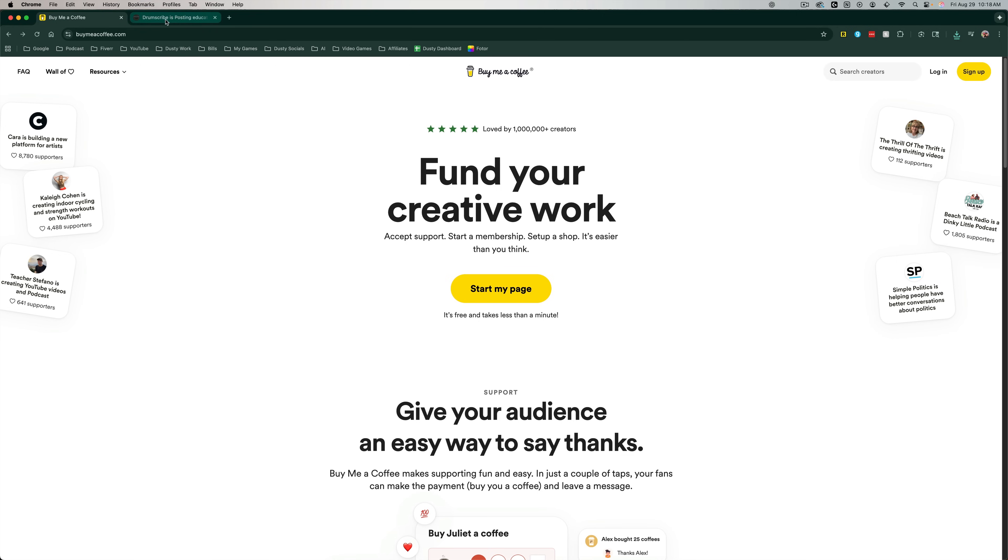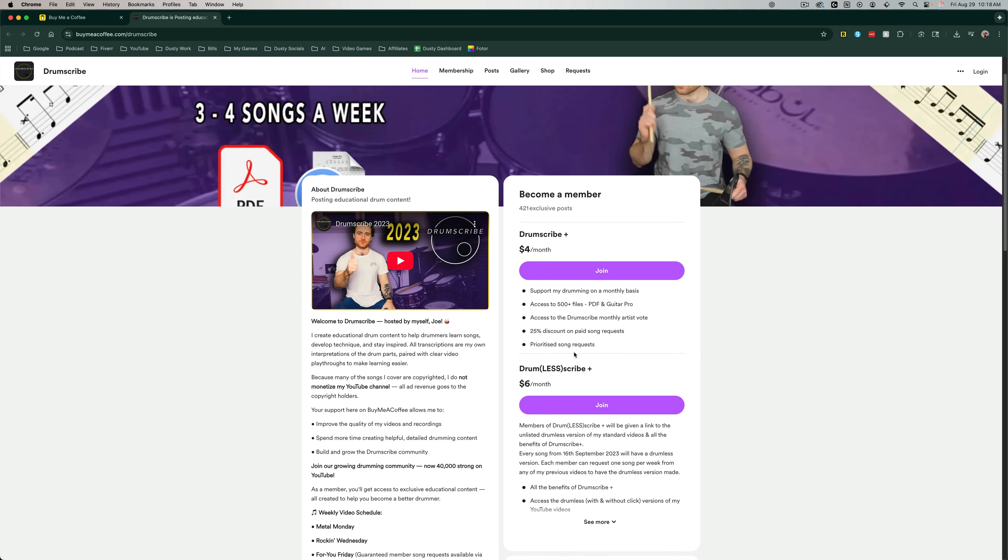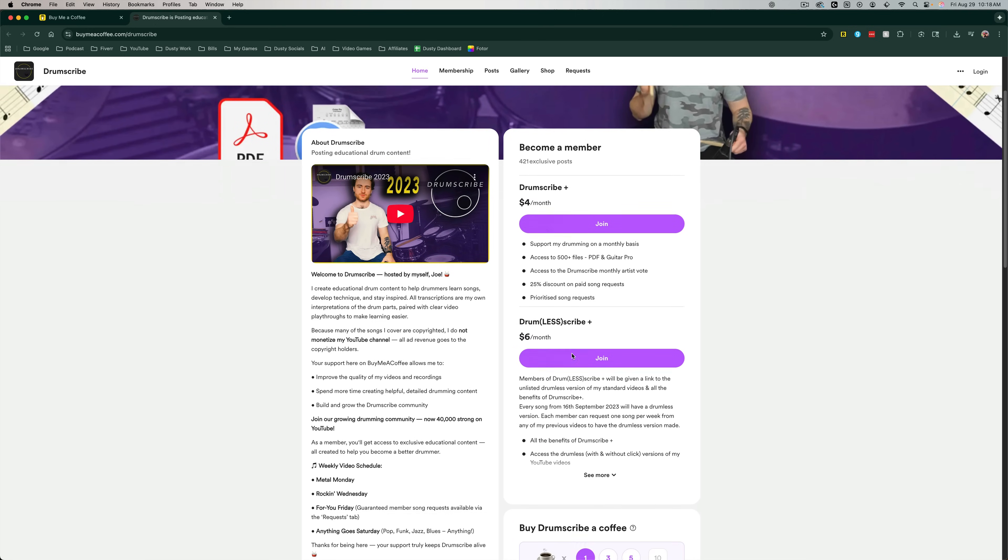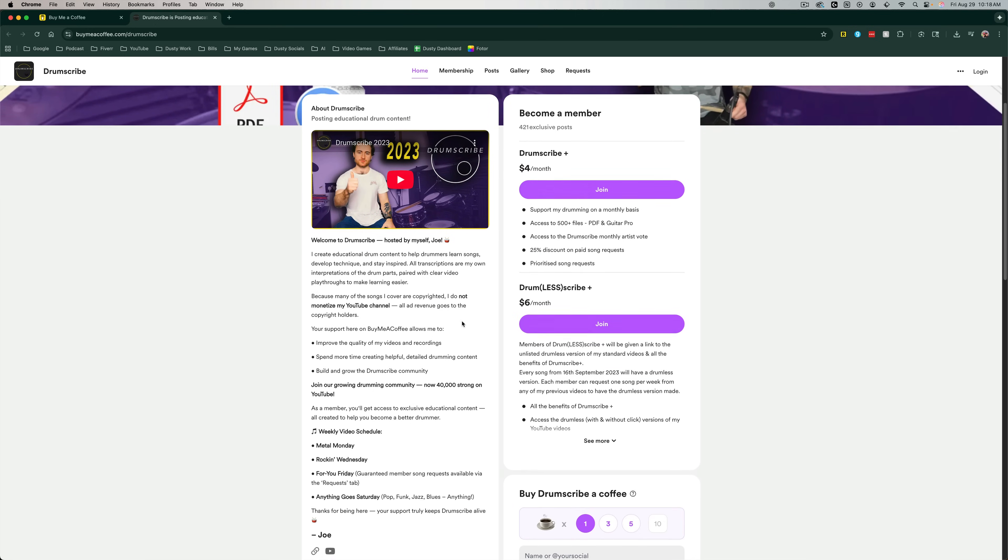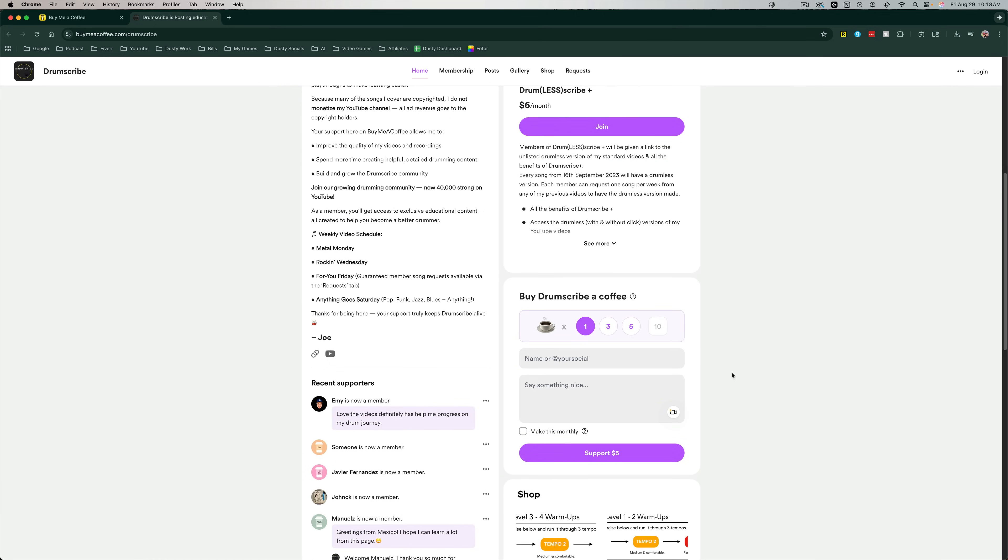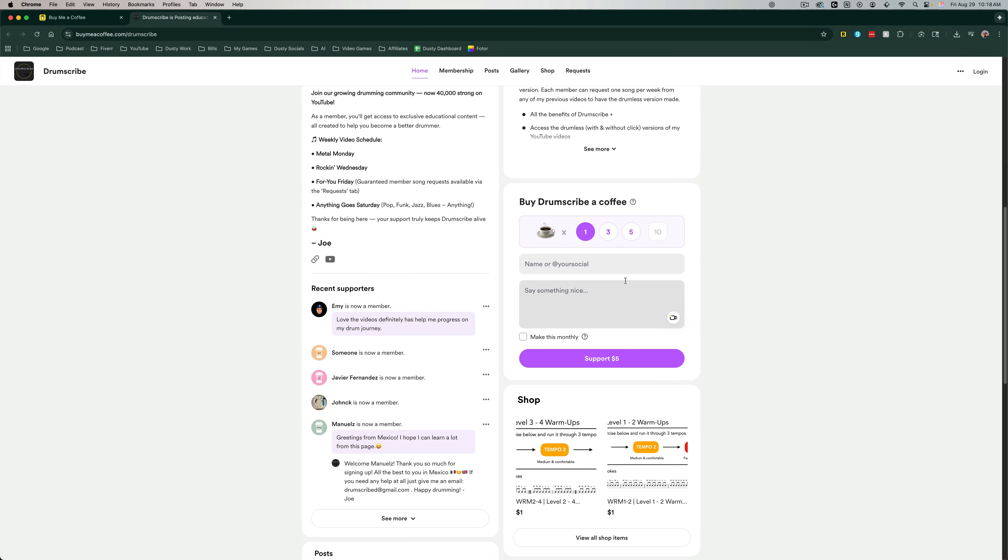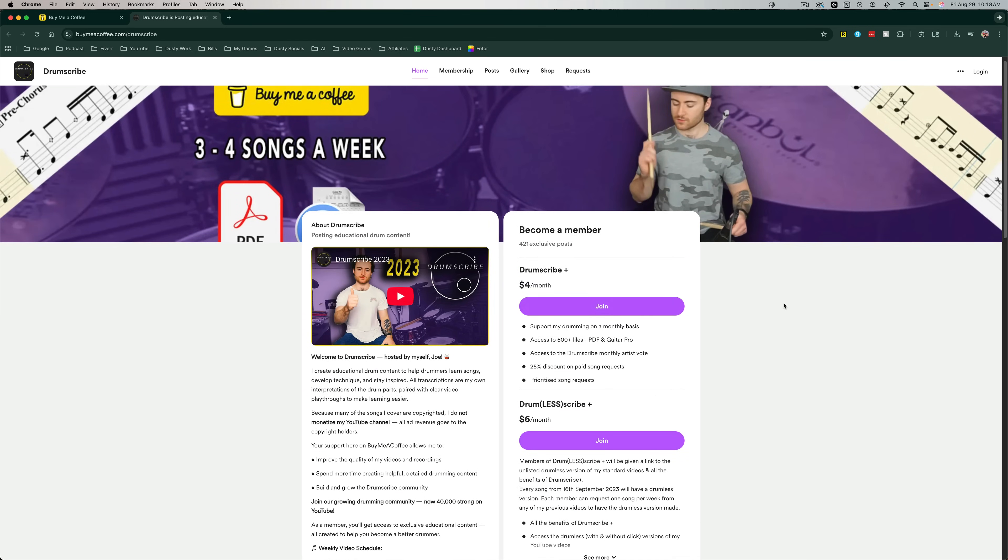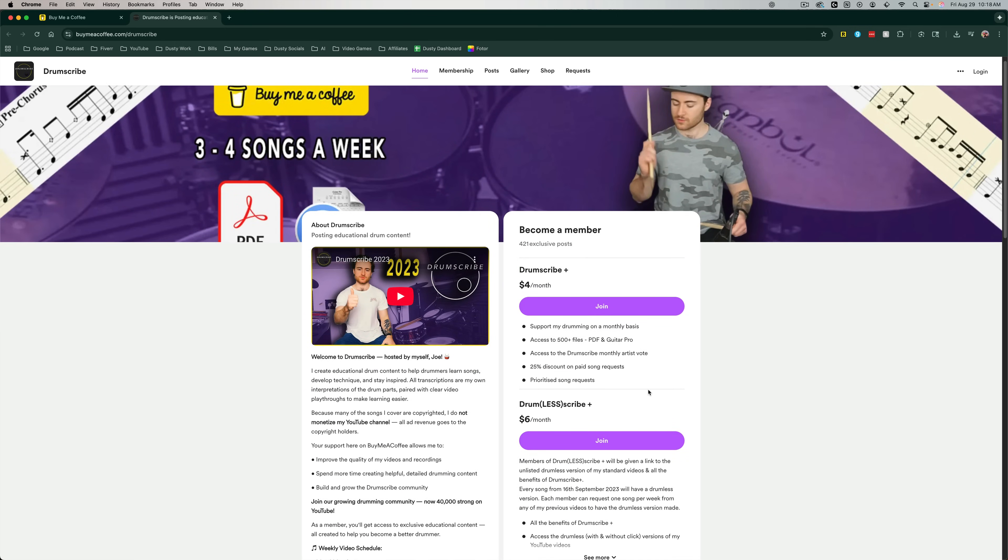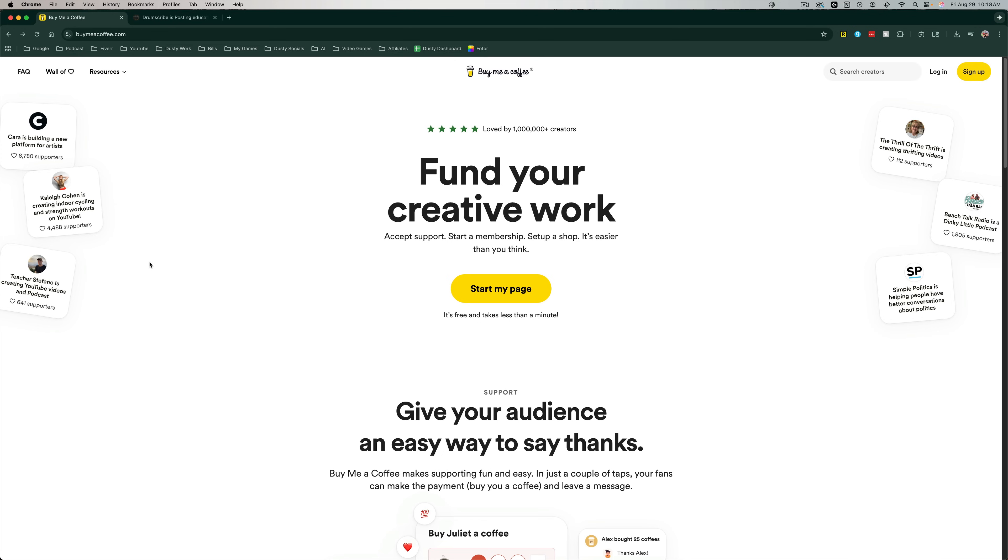So this service allows you to create a link and a page, kind of similar to Patreon, where you can see this creator here allows people to either buy him a coffee, which means send him some money directly, or they can even join their page for benefits and perks. So you have the normal buy a coffee where they can buy you a coffee and send you money directly, and then you have support pages and tiers where people will subscribe monthly.